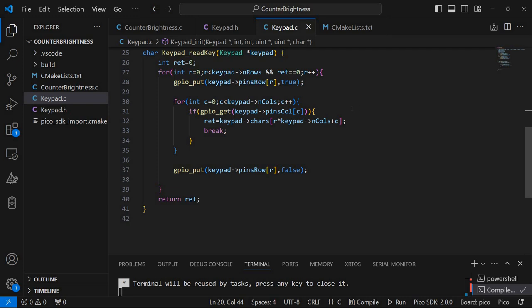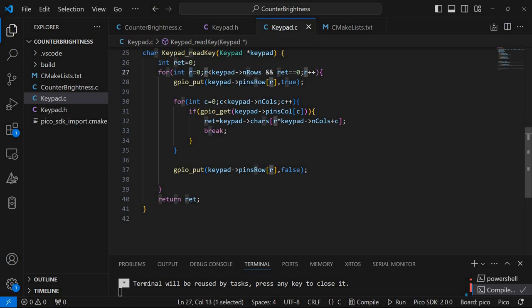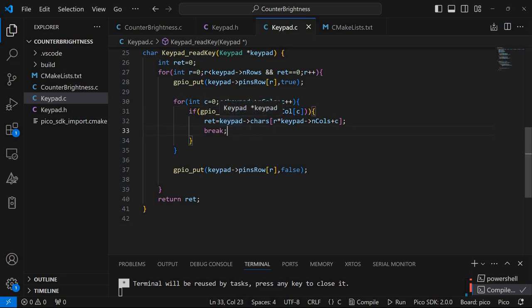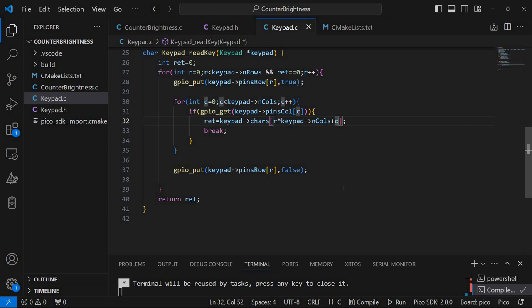So if we get a signal on one of those pins it means the key that is pressed is the one corresponding to the row in R and the column in C. So it will return the character from this chars array corresponding to the row and the column.